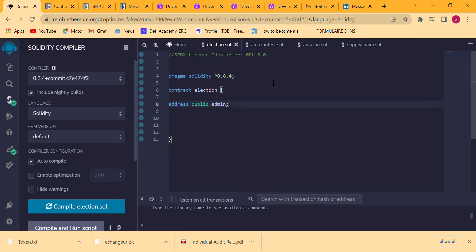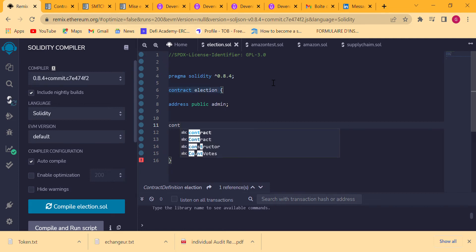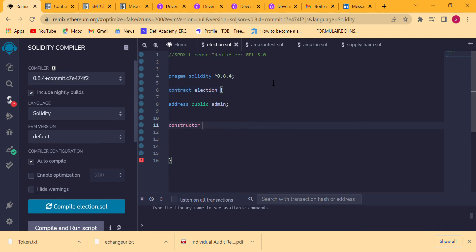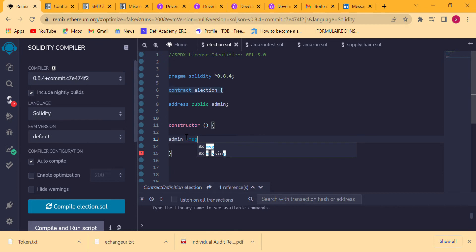Setting the visibility to public means everybody can see the address of the admin. The election can be transferred — for security we could implement a multi-sig, but we won't do that now. Since we've declared our admin, we need to initialize it in the constructor. We write the constructor keyword.